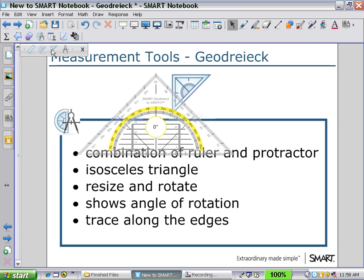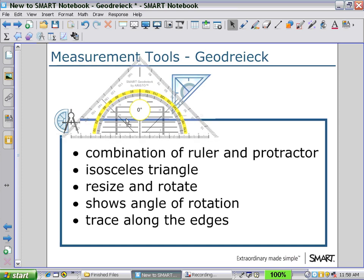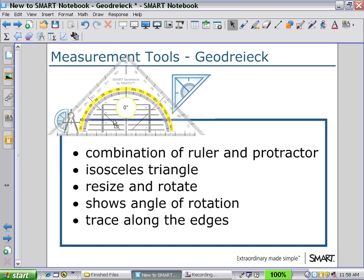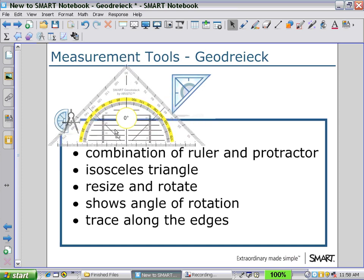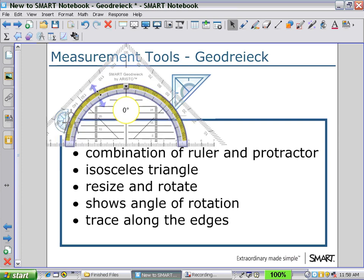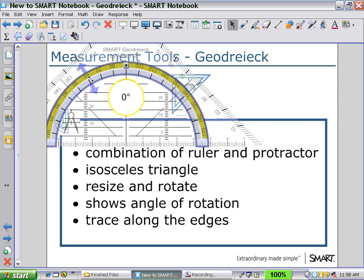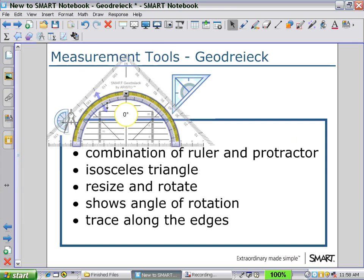As we hold the middle portion, we can move the geodrag to anywhere on the workspace. By holding the middle set of numbers, we can resize the geodrag by pulling in and out.